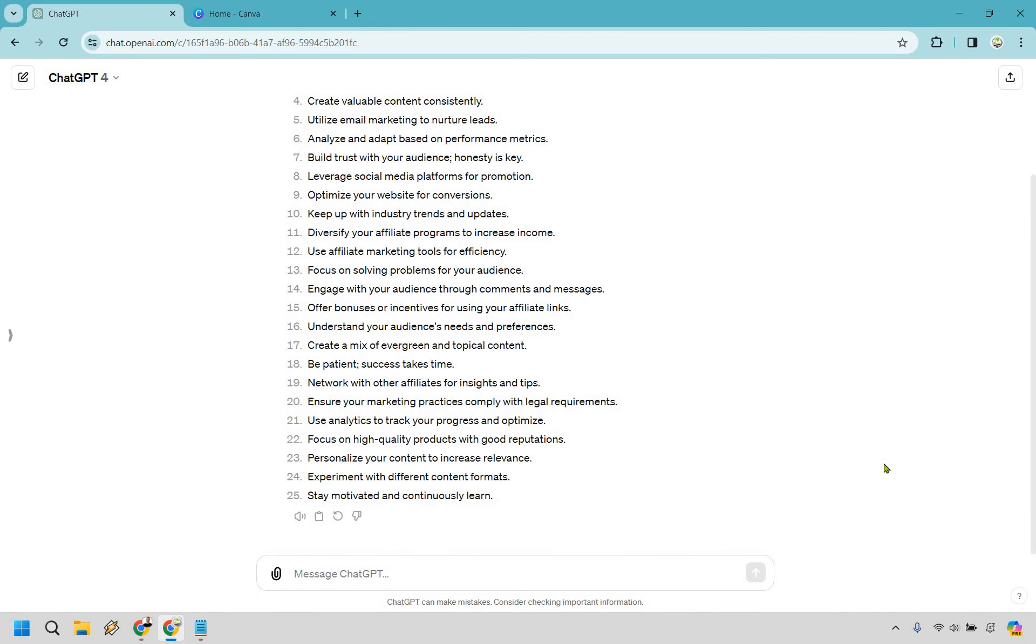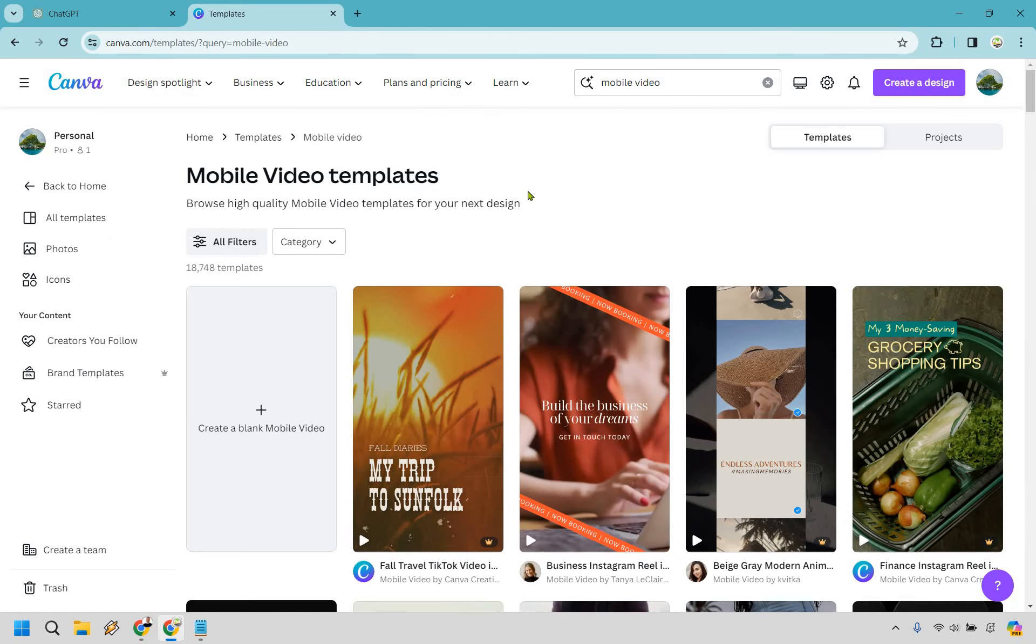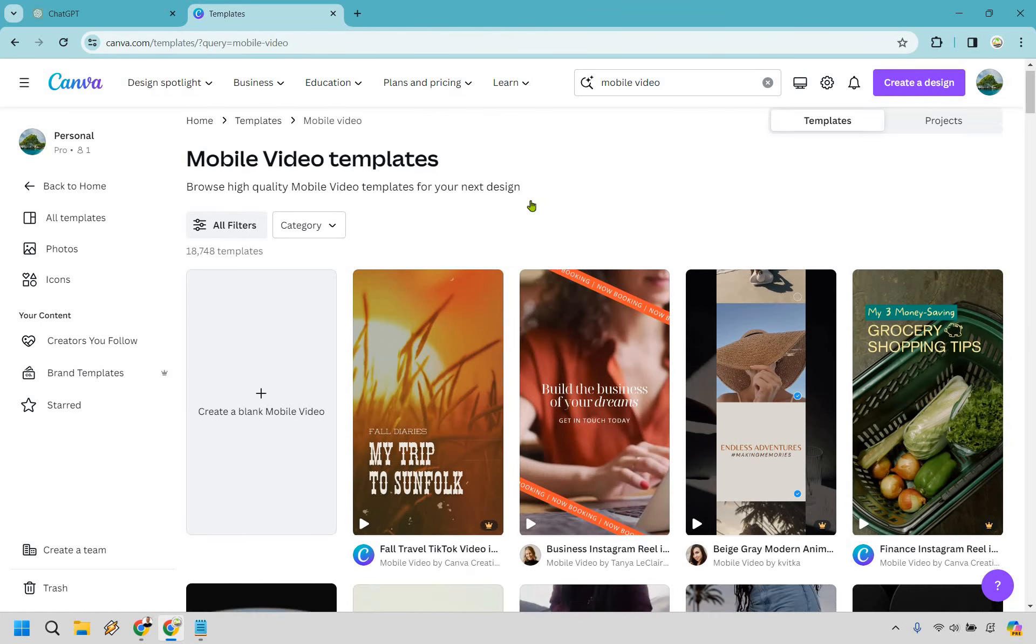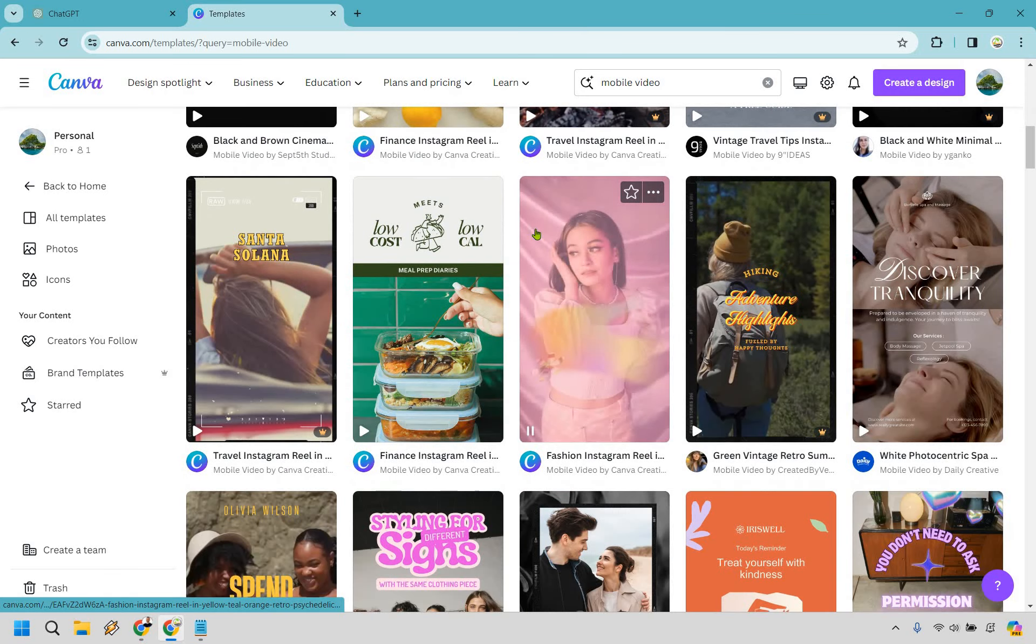Alright. So there we are. We will come back to these, but for now, let's head on over to Canva. So what we want to do here is we can search for anything that's mobile related. So let's do mobile and then go from there.